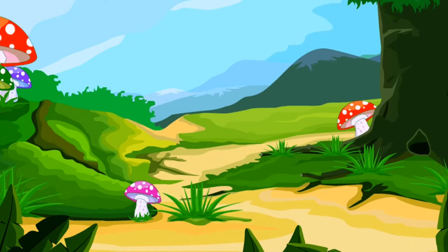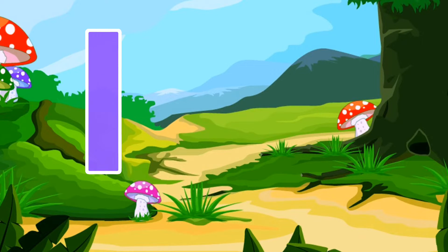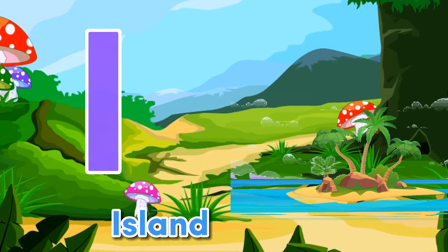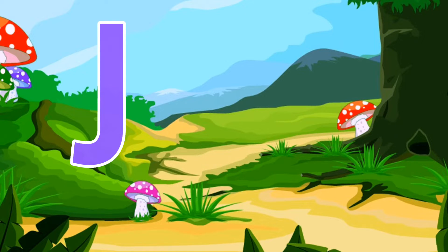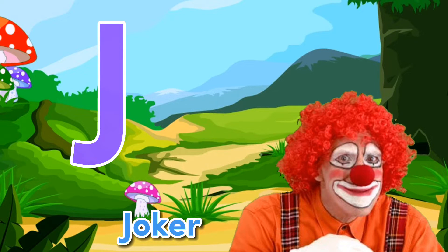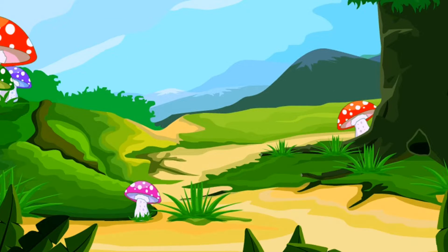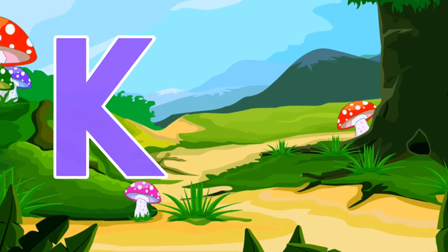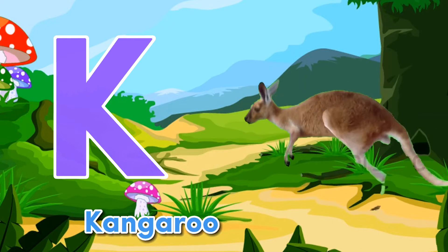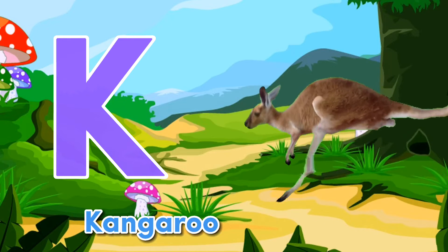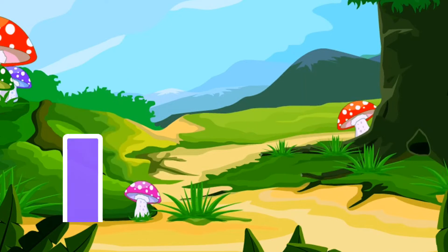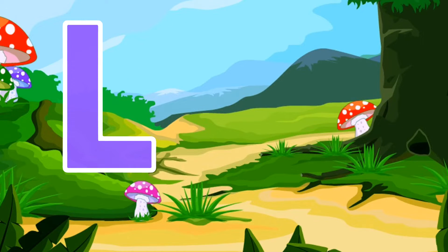I, for? Island. J, for? Joker. K, for? Kangaroo. L, for? Lion.